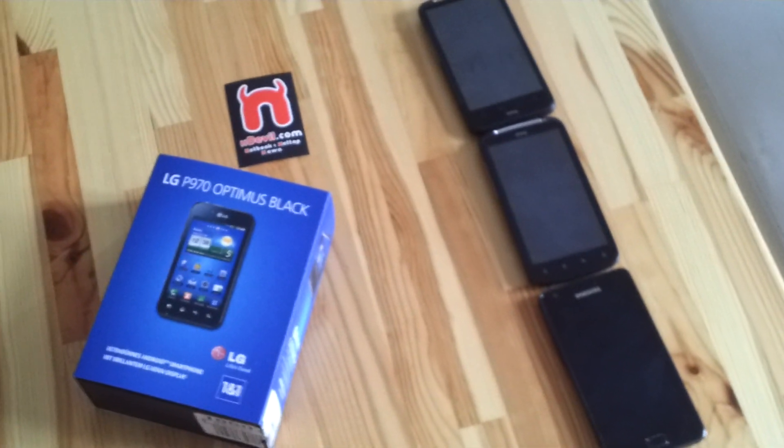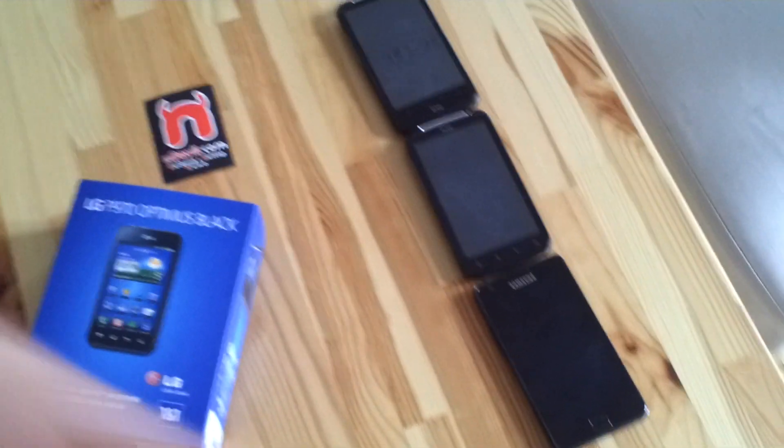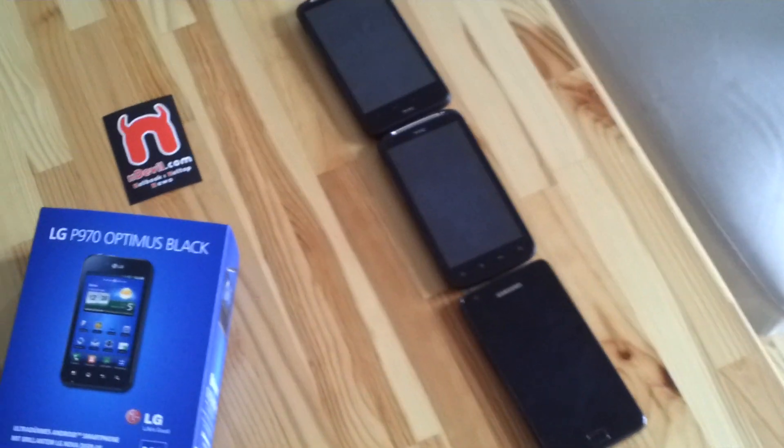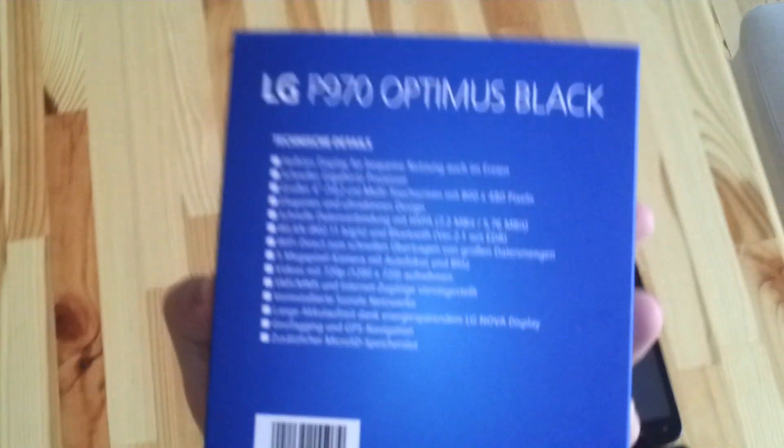You're watching Endevil TV with the LG Optimus Black P970 smartphone. As you can see we have some other smartphones also in the picture which we are going to compare this to. But let's unbox it first.